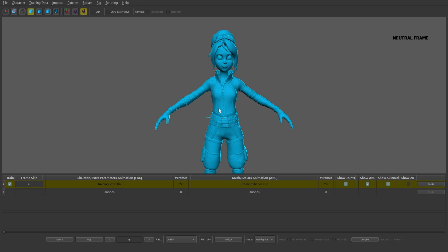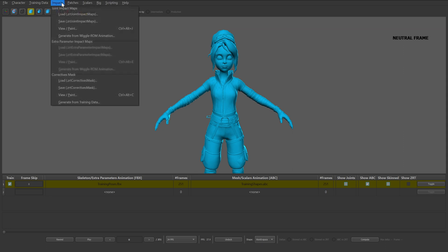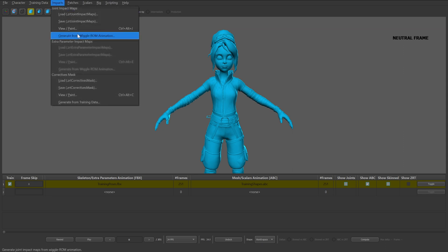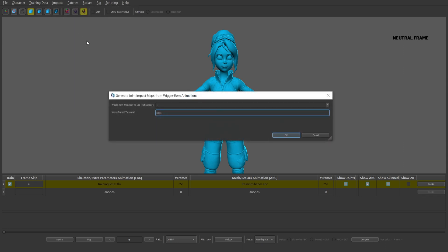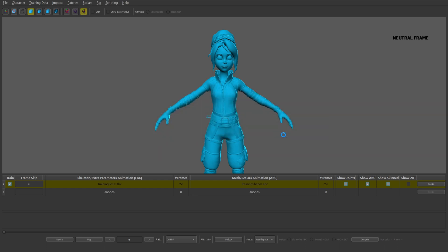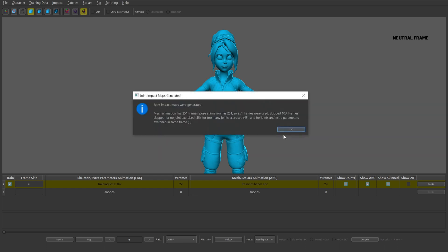To start the map generation process, we'll begin by creating impact maps. Select the impacts dropdown and click Generate from WiggleRom animation. We'll leave the default settings within the impact map generation popup box. With the default selected, click OK. The Joint Impact Maps generated popup box will appear detailing information in regards to the generation process. You can click OK.